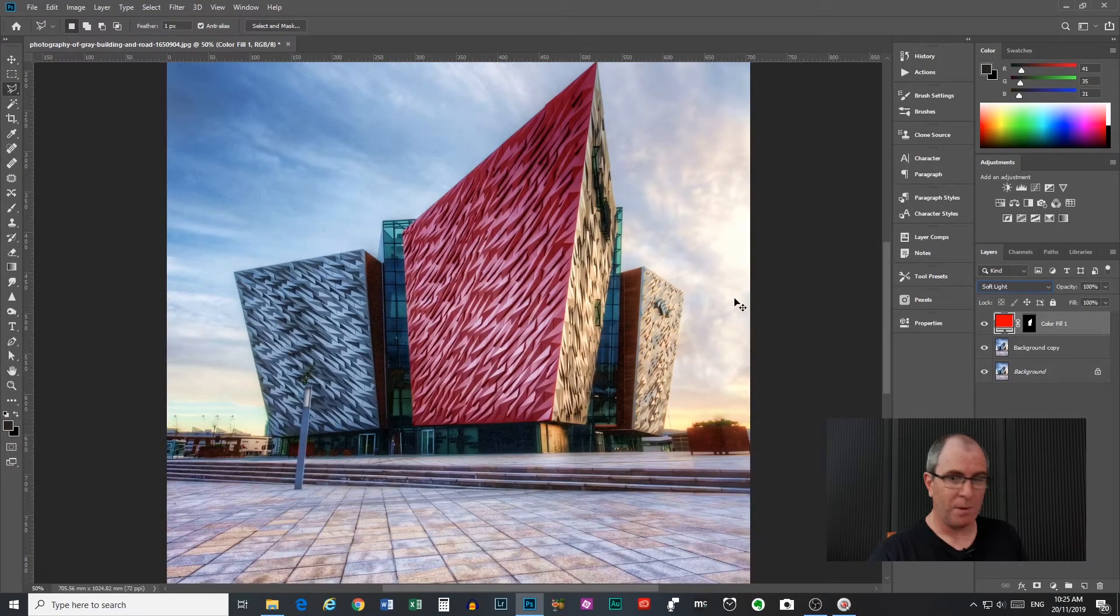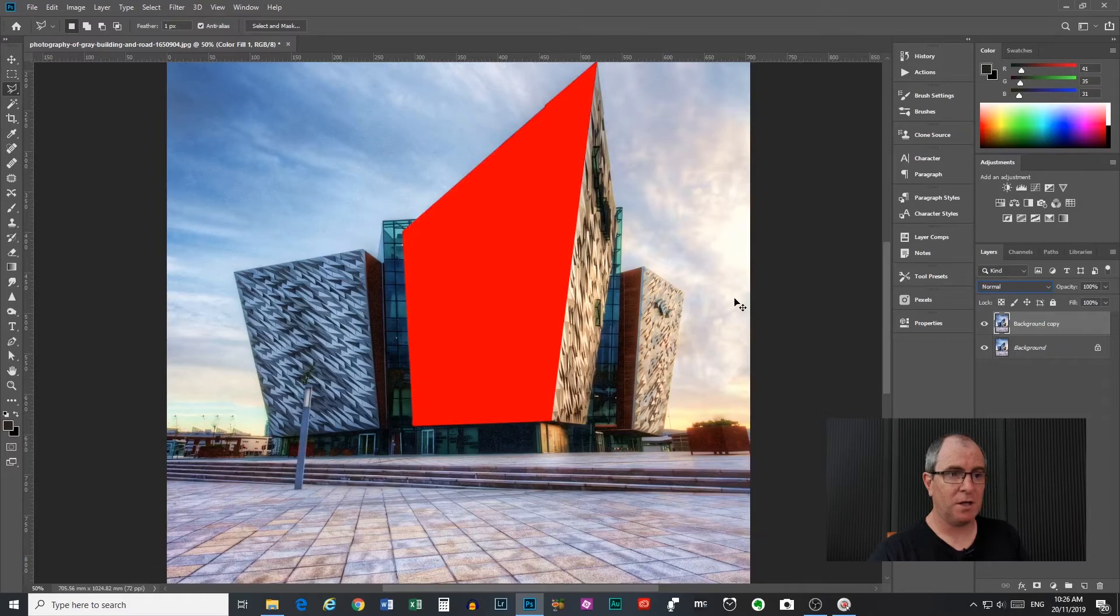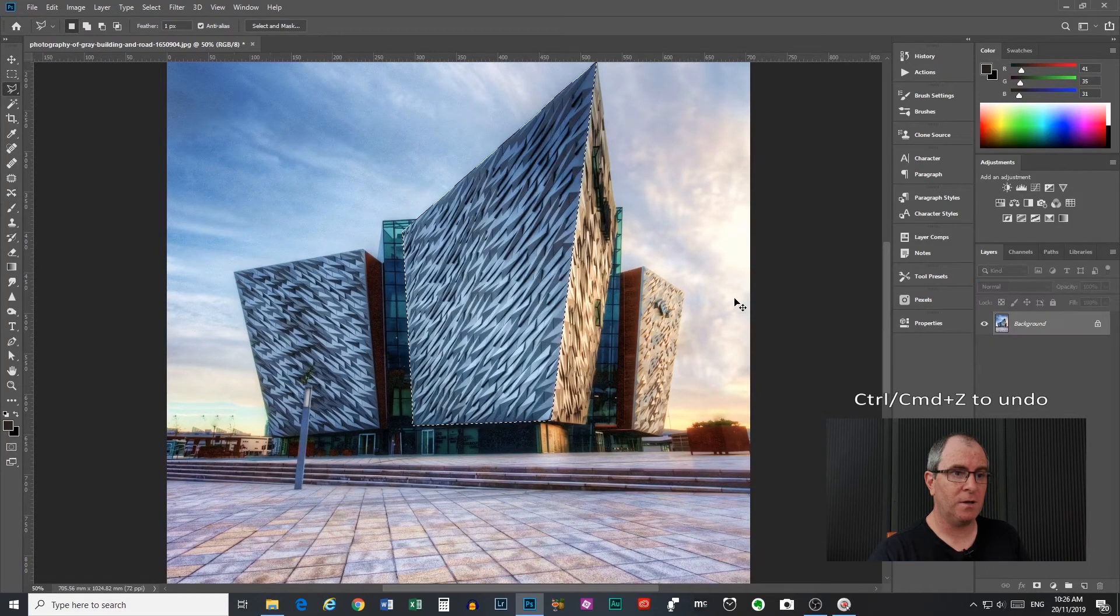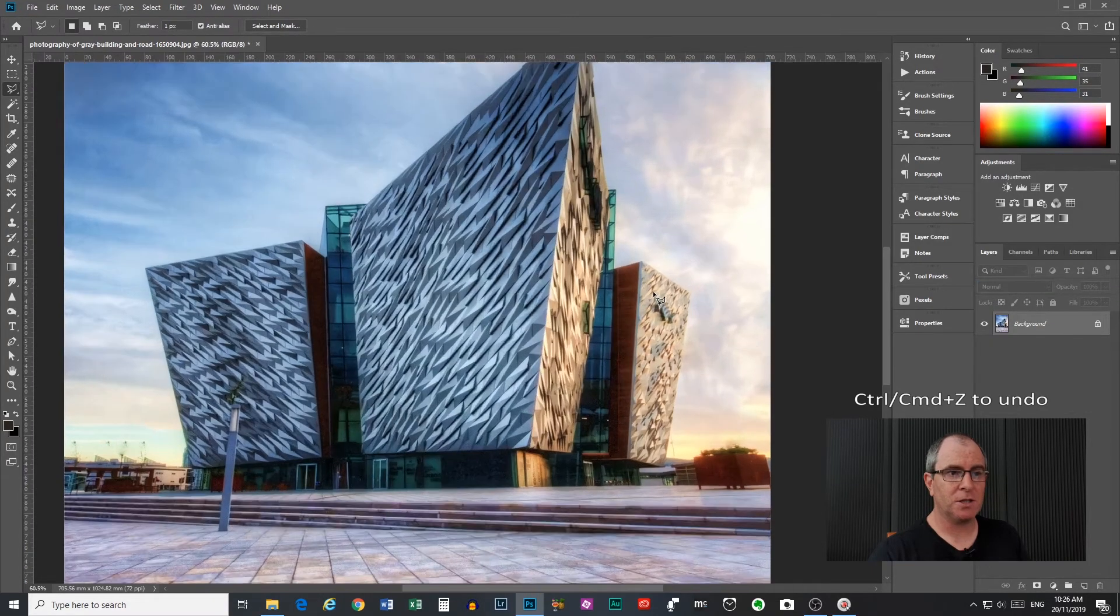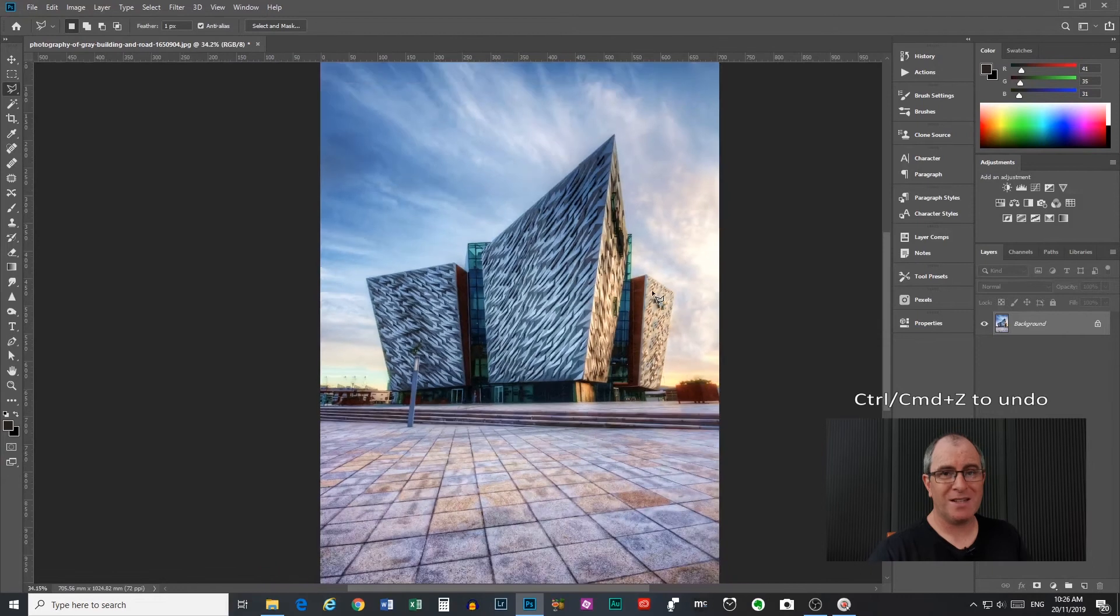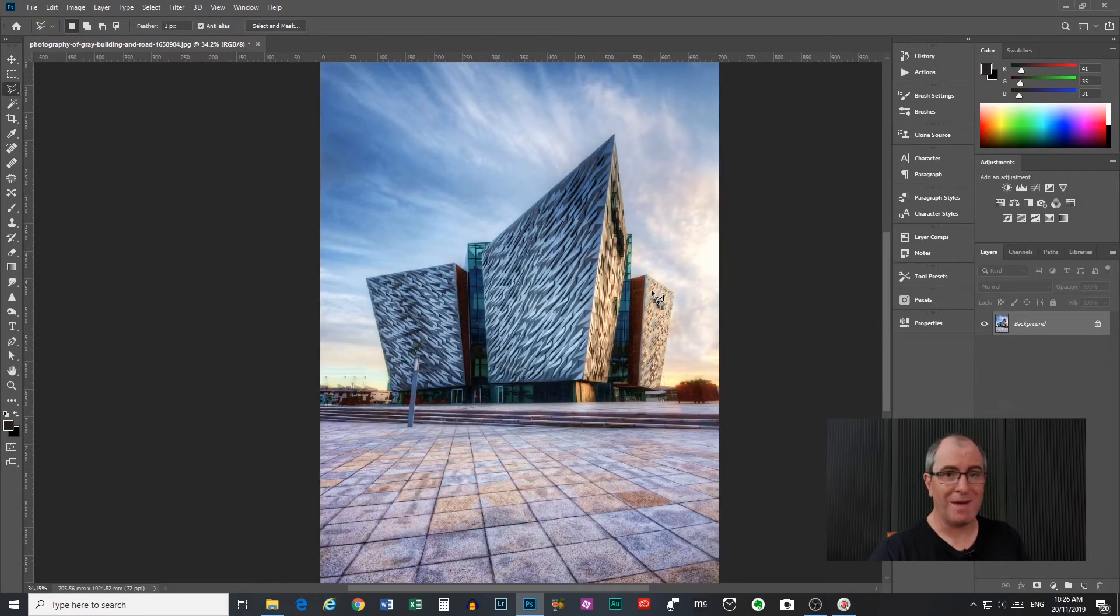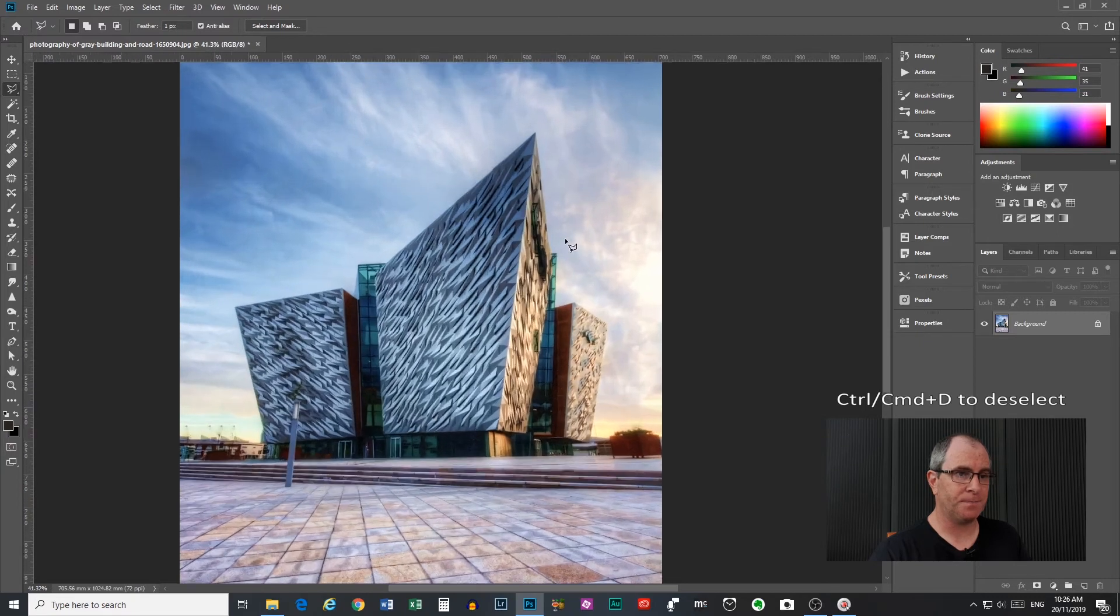So I'll undo that by pressing ctrl z, ctrl z and I'll just undo our selection. To cancel your selection you can press ctrl or command d that will undo the selection that you've made.